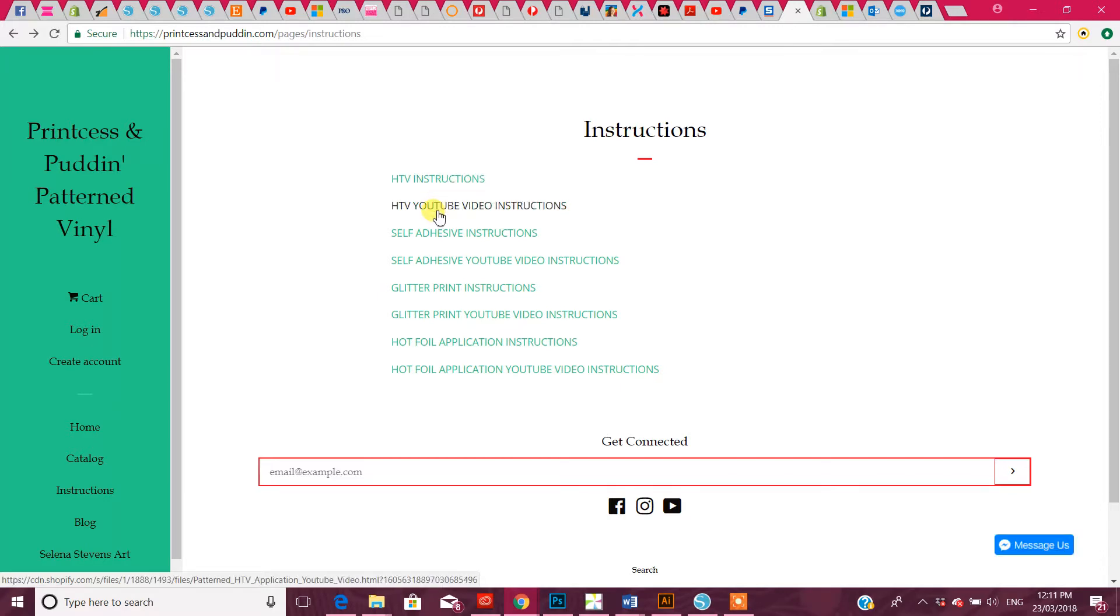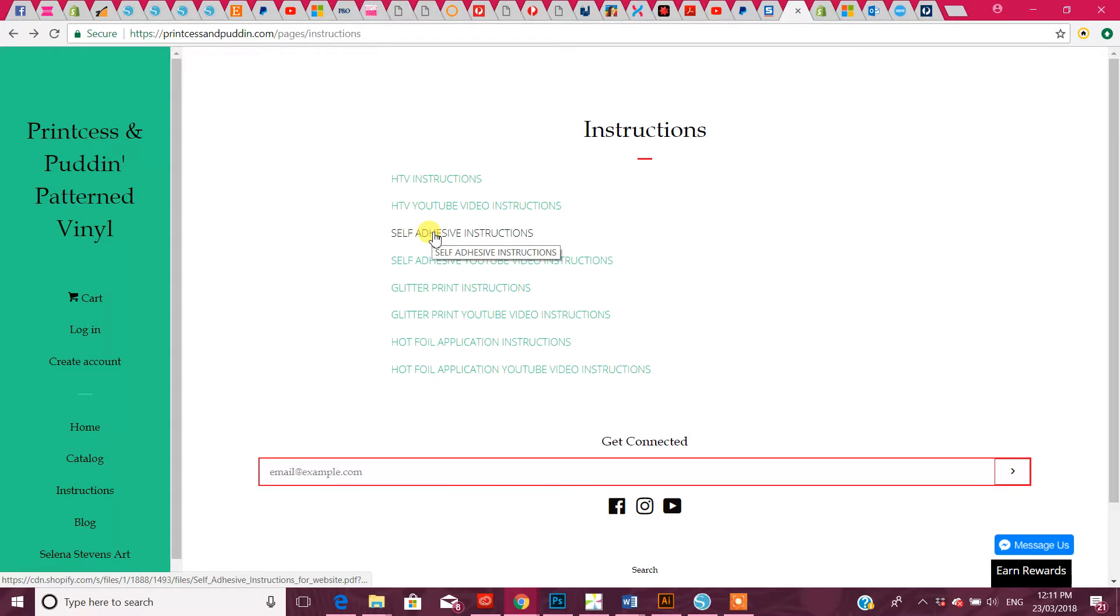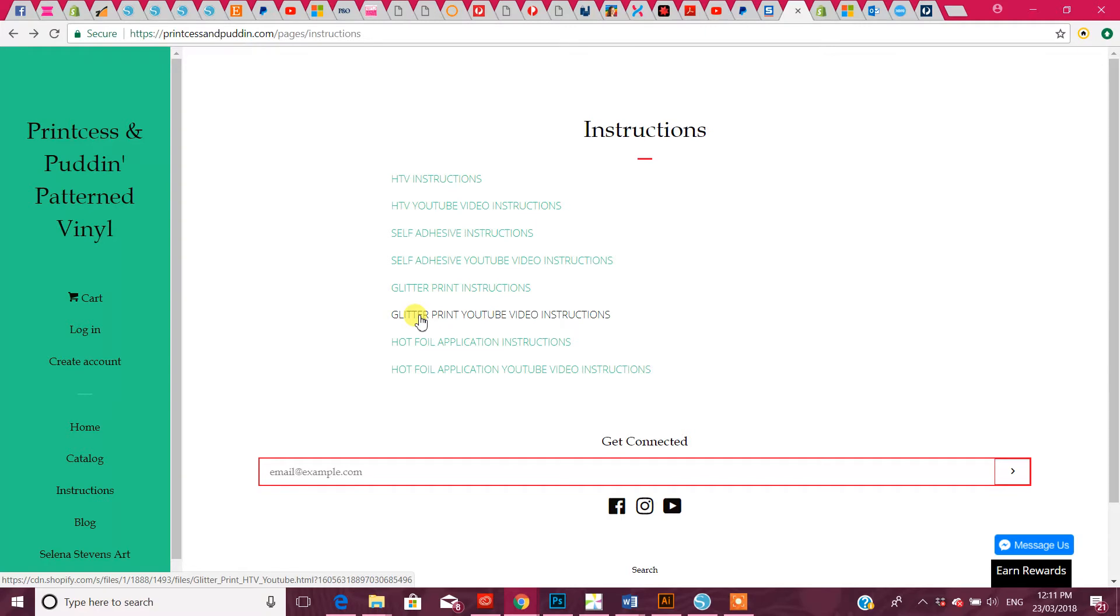You'll have your printed instructions and YouTube for HTV. Then you've got your self-adhesive instructions and YouTube, glitter print instructions and YouTube, and our wonderful new release, hot foil application instructions and YouTube clip to go with it as well.